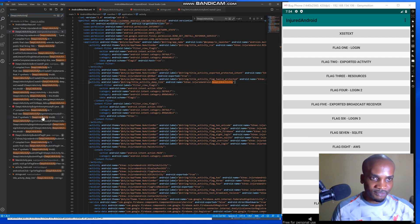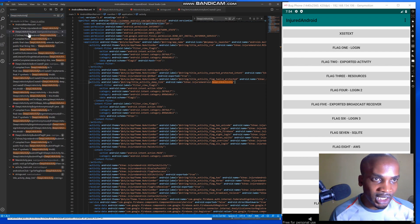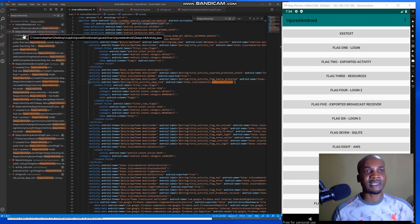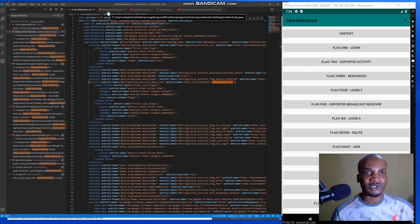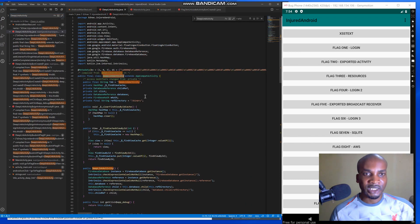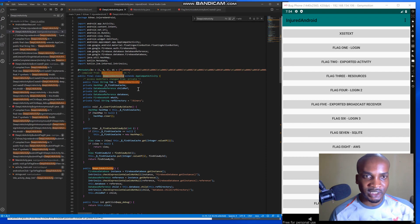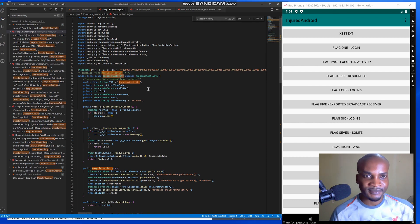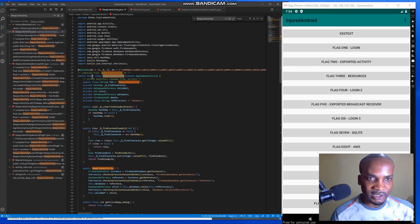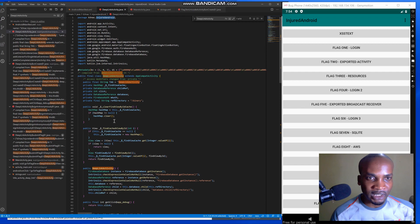From the search results so far, the first result that appears is the activity class. This is the activity for Flag 11. What we have here is the name of the package as the first thing, then when we go to the public class we get to see the name of the class.